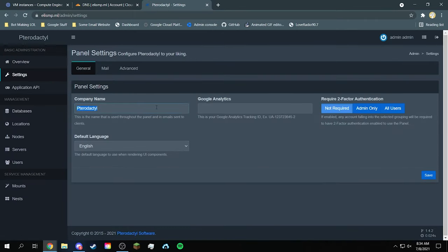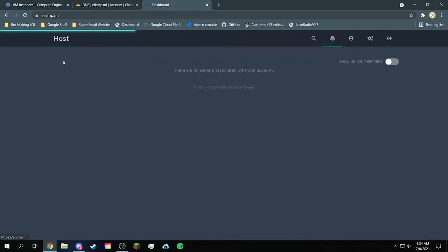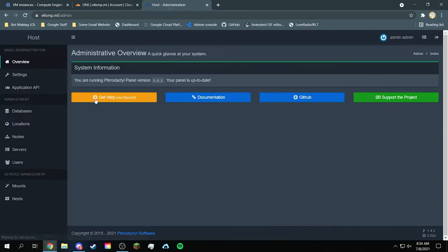The settings. You can change the company name. Let's go there. Host. And you just click save. There you go. Now you'll have yours called host. Now it's shown on the top. And everything is pretty much here.